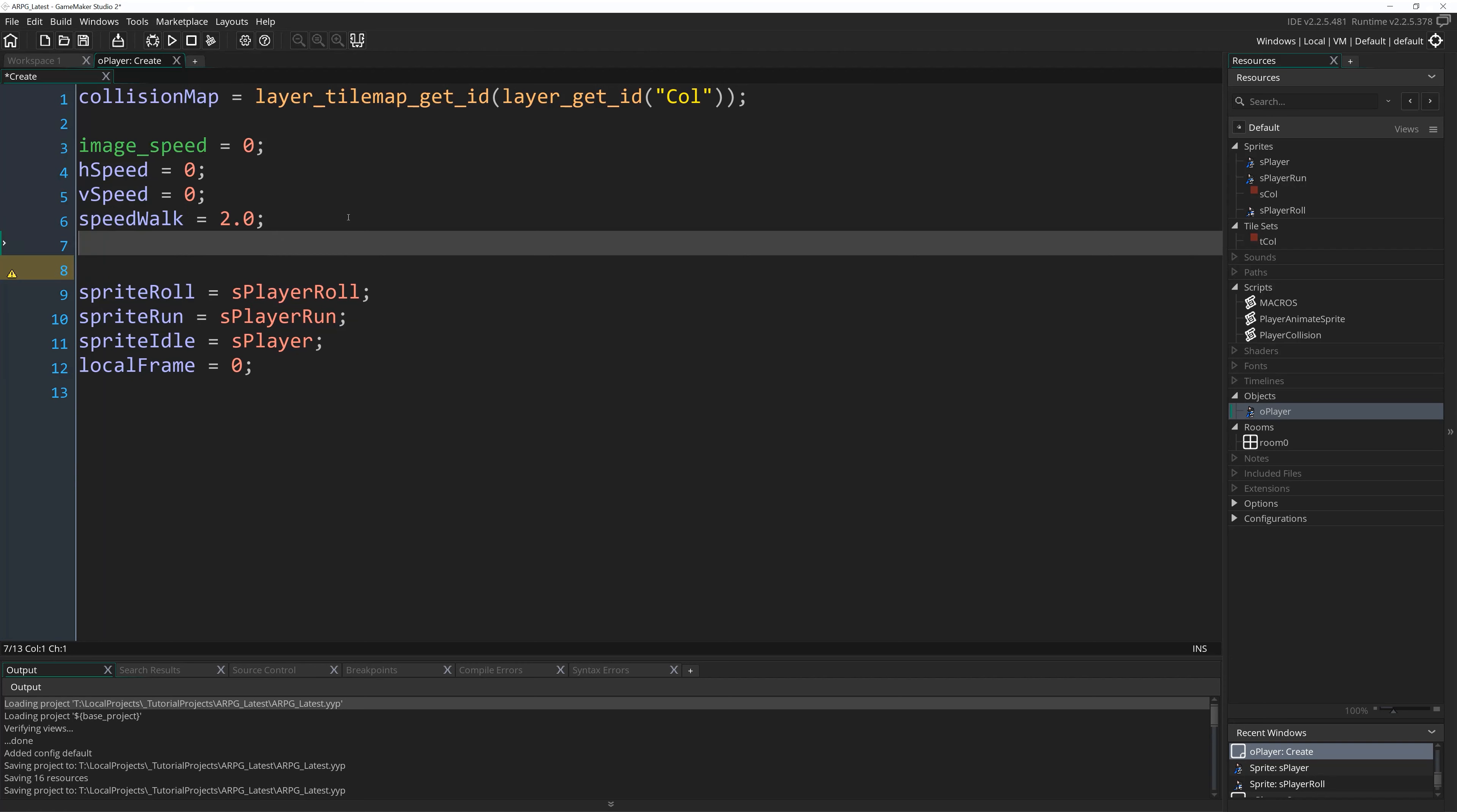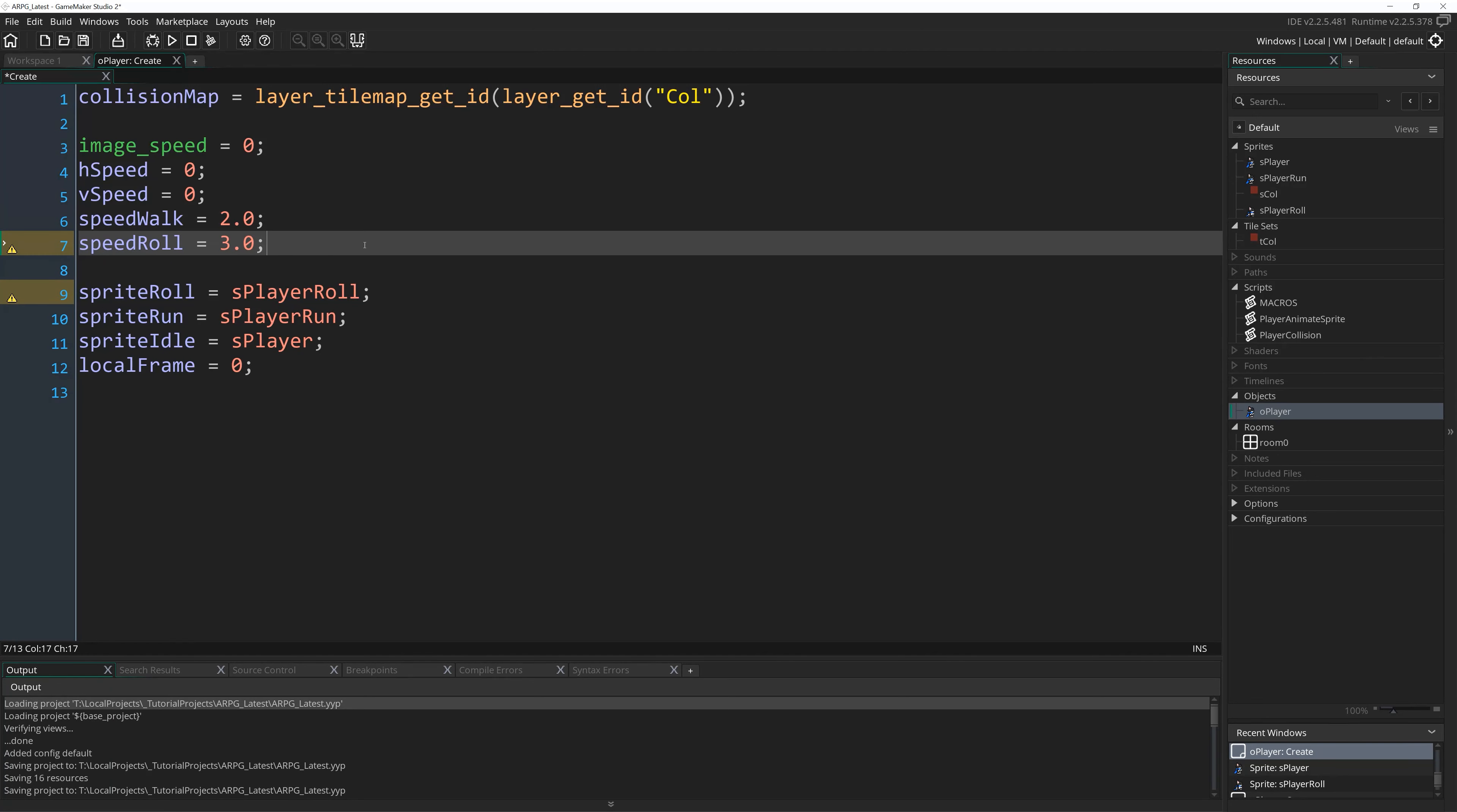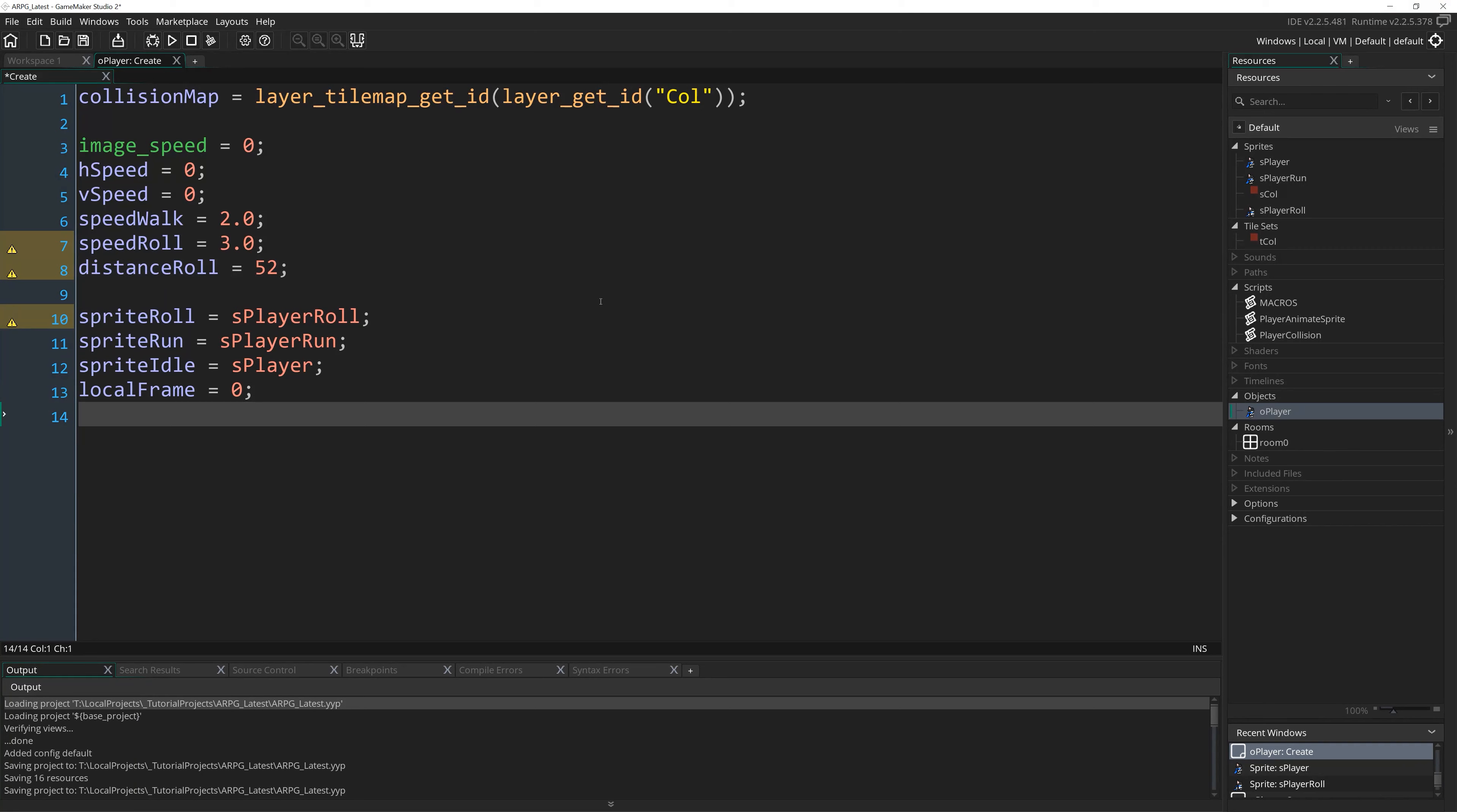So we want to add, first of all, our new rolling sprite. So down here with our other sprites, I can add sprite role equals s player role, semicolon. And we want to add the speed and distance of our roll. So just under speed walk, I'll write speed role equals 3.0, one and a half times faster than our walking speed. And the distance that we want to roll in pixels. Distance role equals 52. That's just the number I ended up settling on in my pre-production of deciding yes, this is the correct distance for this roll. You can experiment and change it about and use whatever you want.